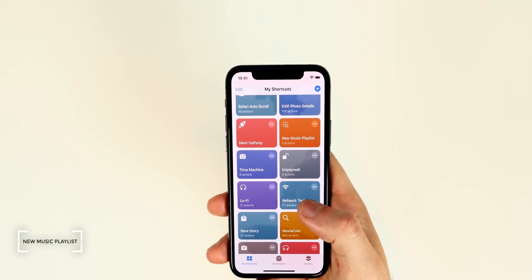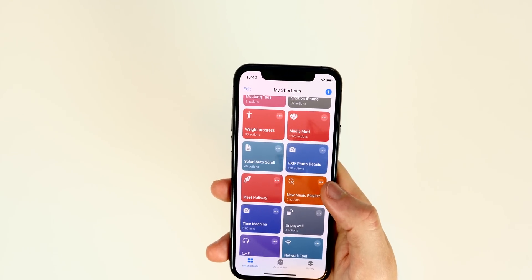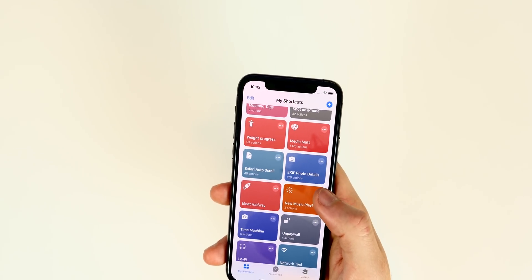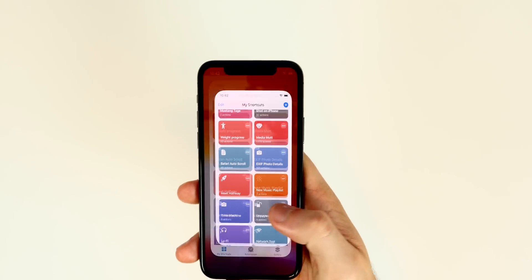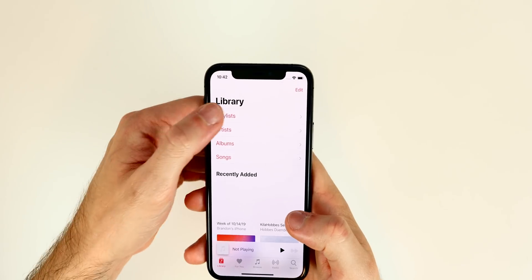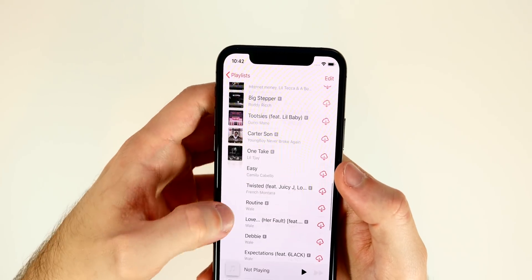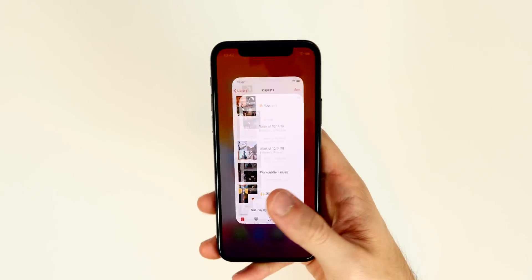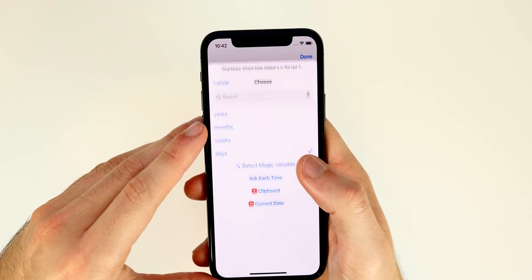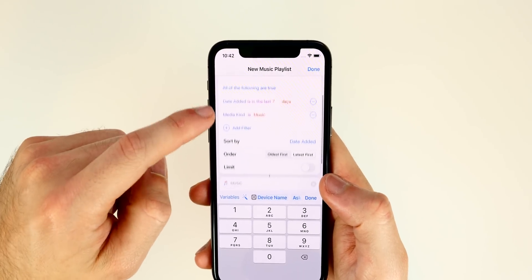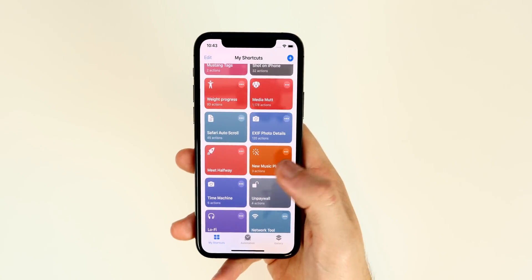The first shortcut is called New Music Playlist — it adds songs you've added to your library within the last week to a new playlist, effectively creating a weekly playlist. If you tap on it, it creates the playlist right away. You can see it appear in your music library filled with songs added over the past several days. You can customize it by tapping the three dots, going to Date Added, and changing the timeframe to more days, months, or years.